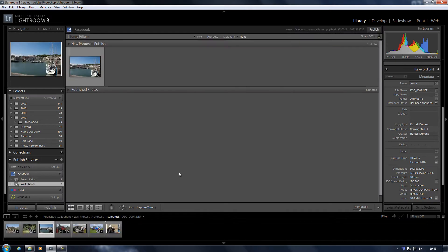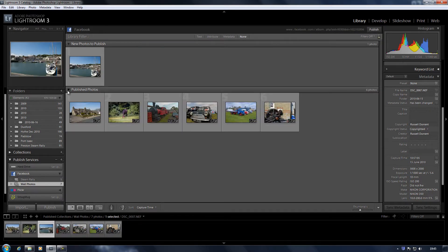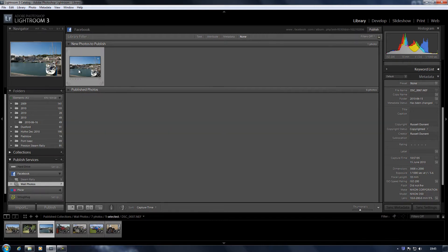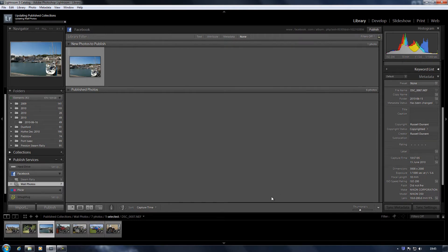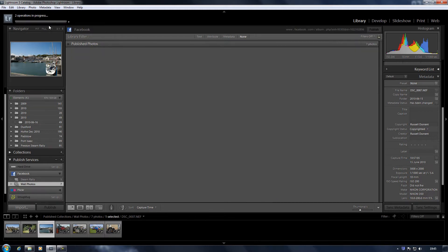Go to that collection. Those are the photographs I've already published, so I've got one new one to publish. I click on this little link up here, Publish, and that's going to upload the photo to my Facebook page. You get the little progress bar at the top here, the same as you do when you export photos to a folder on a hard drive.